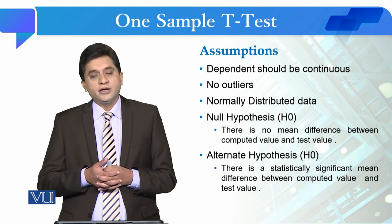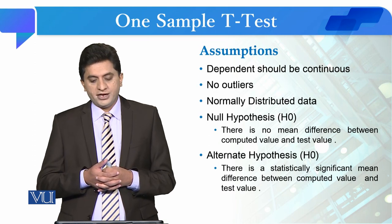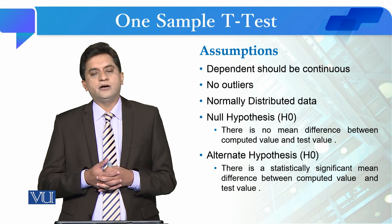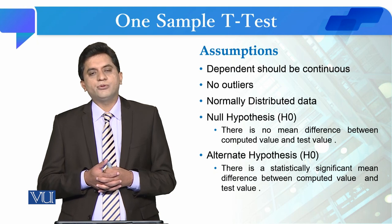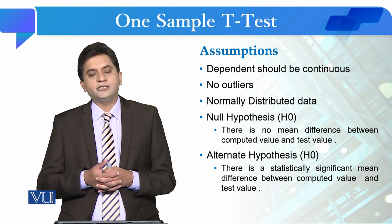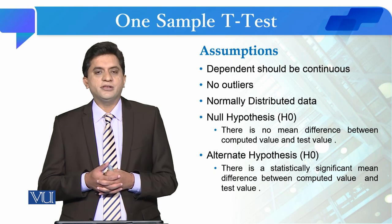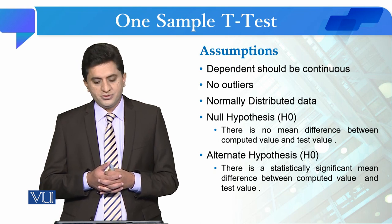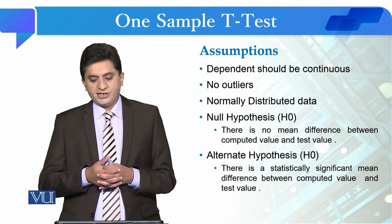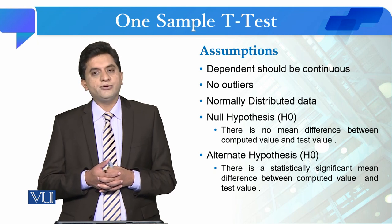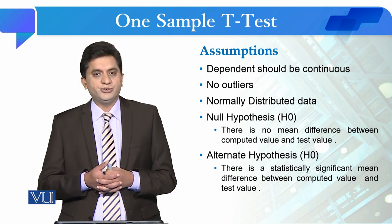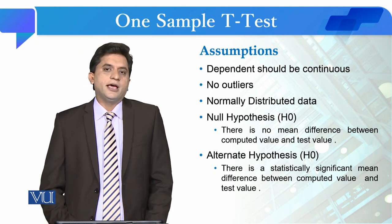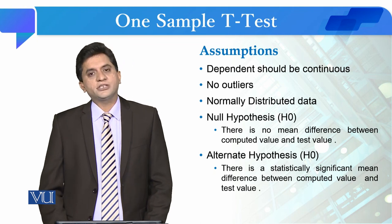If you are going to talk about assumptions for this test, it is conducted when you have a composite score, meaning your variable is continuous in nature, there are no outliers, and the data is normally distributed.